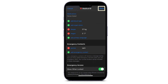So that's how you can set and add Emergency Contacts on your iPhone. If this video helped you out, make sure to click the Like and Subscribe button and comment down below. Thank you for watching.